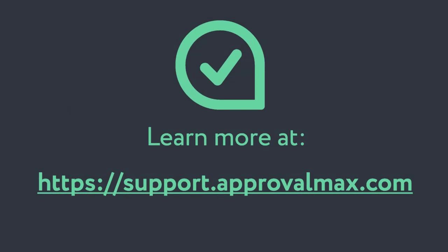Thank you for watching our tutorial on how ApprovalMax partners can use Practice Staff. To learn more about ApprovalMax, please watch our other how-to videos.